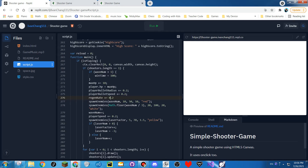So for every three waves it spawns a white shooter. Waves one and two have one and two red shooters respectively. Then waves three, four, and five have white shooters — but only one white shooter. Then waves six, seven, and eight have two white shooters, and so on every three waves.